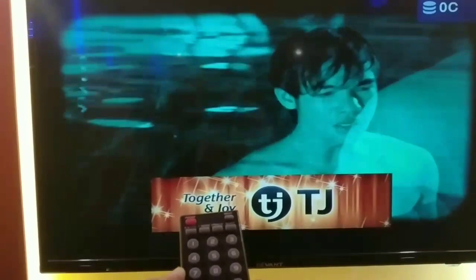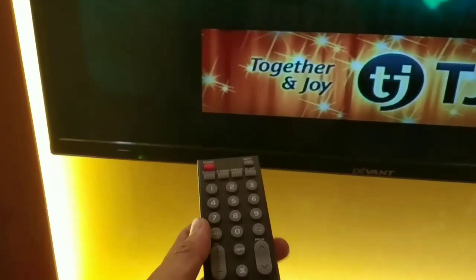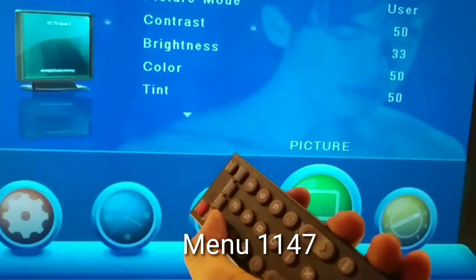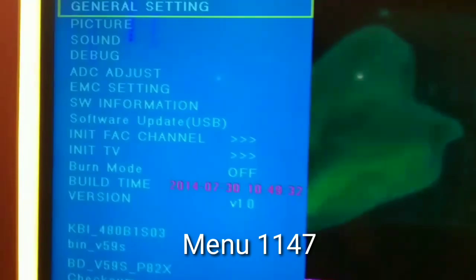Guys, just follow this code I'll tell you to enter service mode. Press menu 1, 4, 7. So there you go guys. There, your factory settings, general settings.